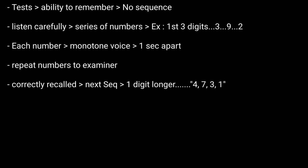If you correctly recall all of these numbers, then the next sequence will be one number longer, such as four, seven, three, one. Again, the individual repeats those back to you.